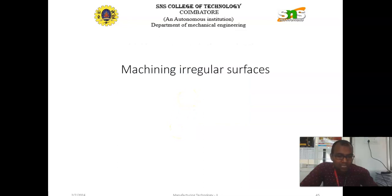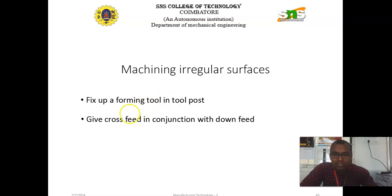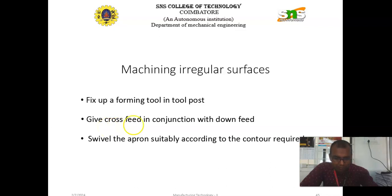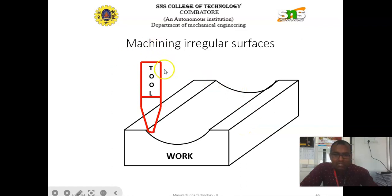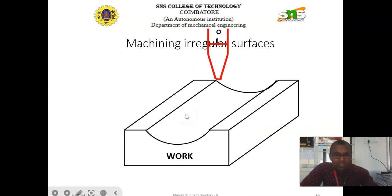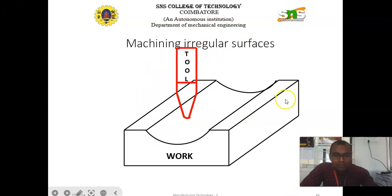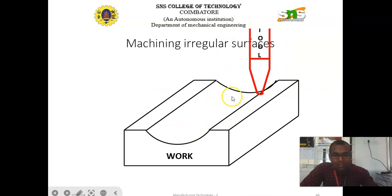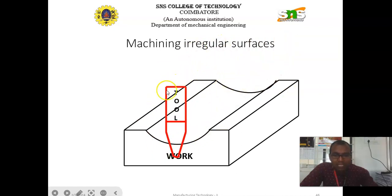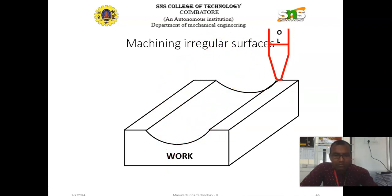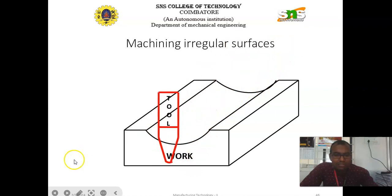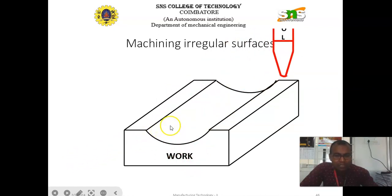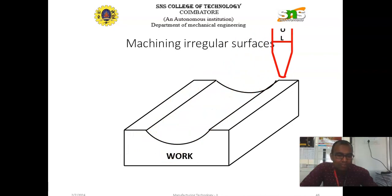We can also produce irregular surfaces with the help of the shaping machine. Fix the forming tool in the tool post and then give cross feeding combined with down feed. Swivel the apron suitably according to the contour required. The tool is produced according to the required shape, and then an irregular component can be produced with the help of the shaping machine.